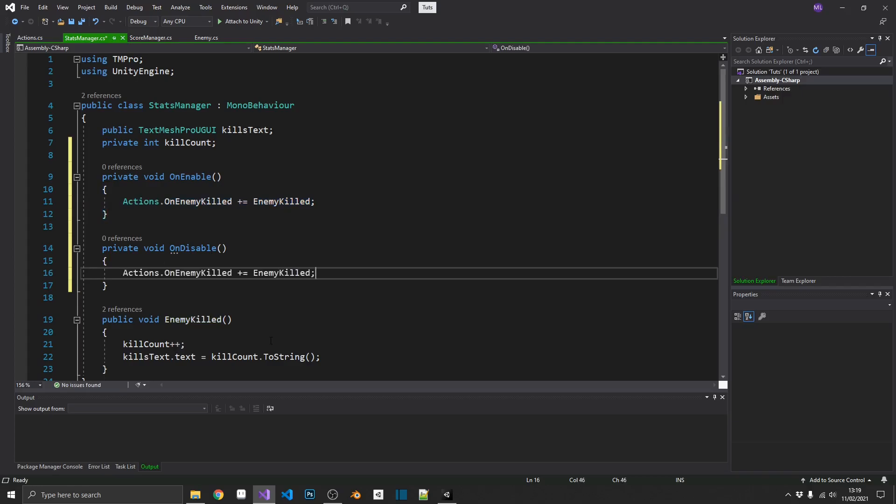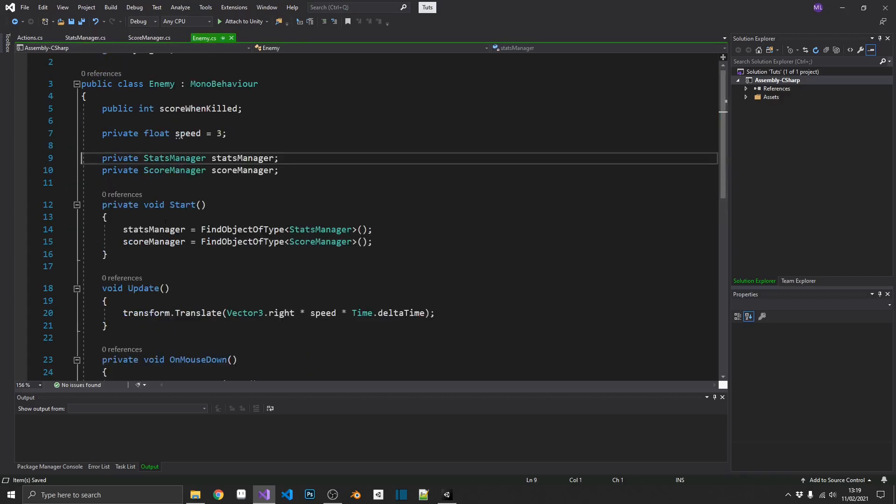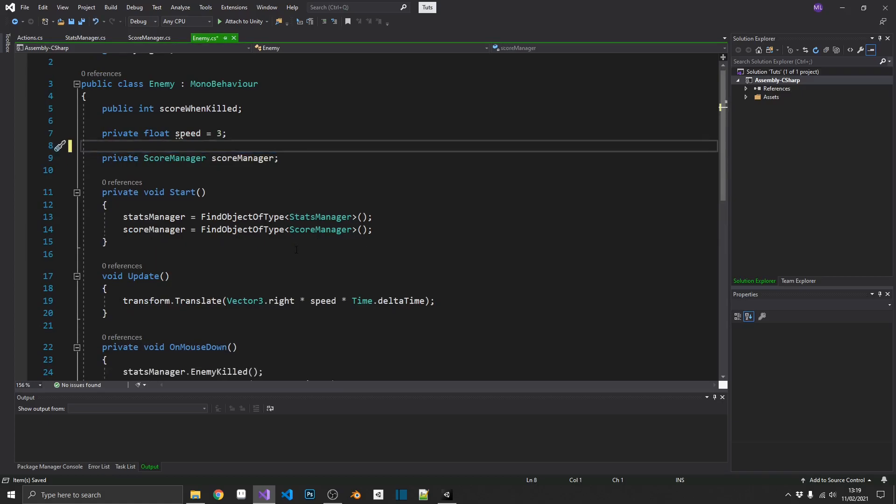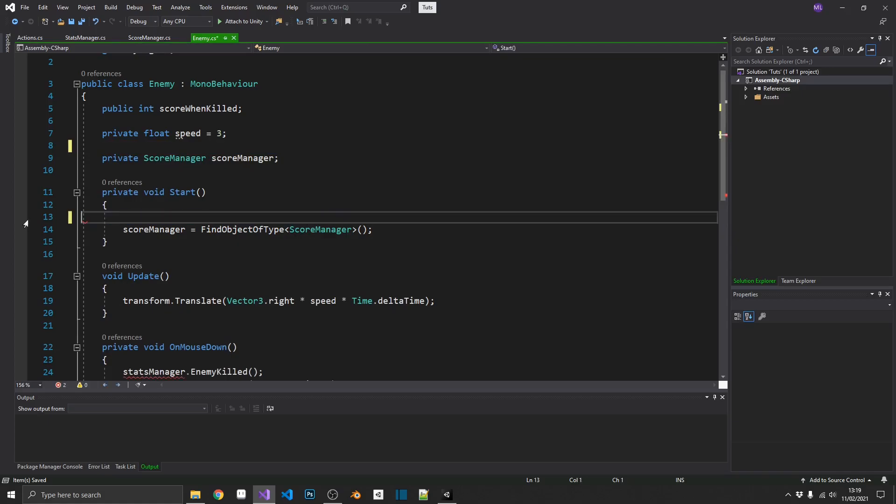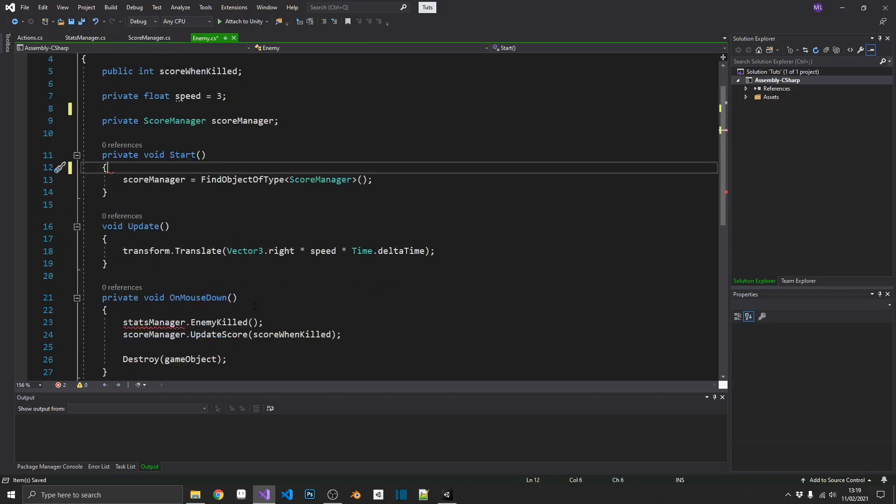So, now we've subscribed to it. On disable, we want to unsubscribe. And the reason we want to do that is if we have an active reference or an active subscription on a disabled object, that object is still technically listening but can't do anything about it. So, it'll throw an error. So, that's just something to remember. Always unsubscribe your events whenever you get rid of that object from the scene. So, we can save that. And that is our kill counter up and running.